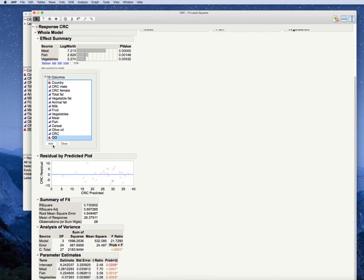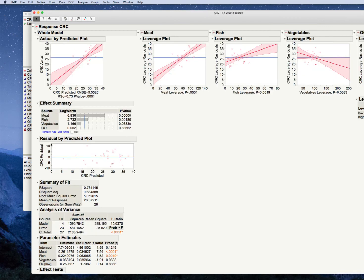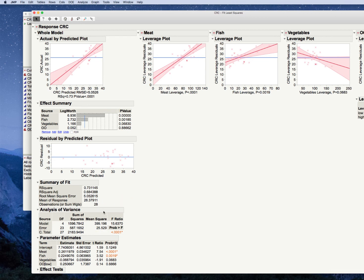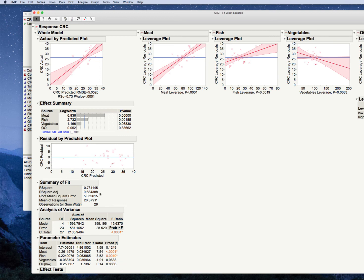If I'm adding that, I want to go back through the process. My overall model is significant. When I've added olive oil consumption, we see two things that happen. Fish is now no longer, or vegetables is now no longer significant. But olive oil is really not statistically significant. And our adjusted R squared has gone down. So adding olive oil consumption, measured as low or high, hasn't improved our model.